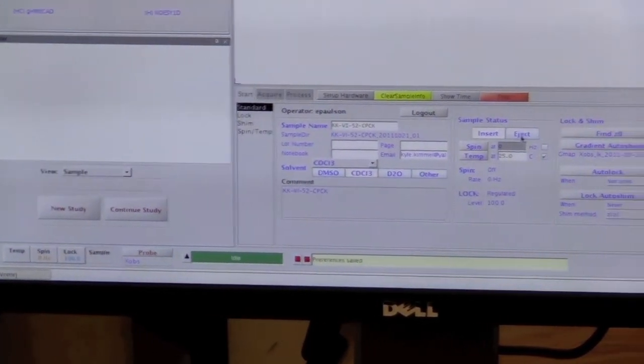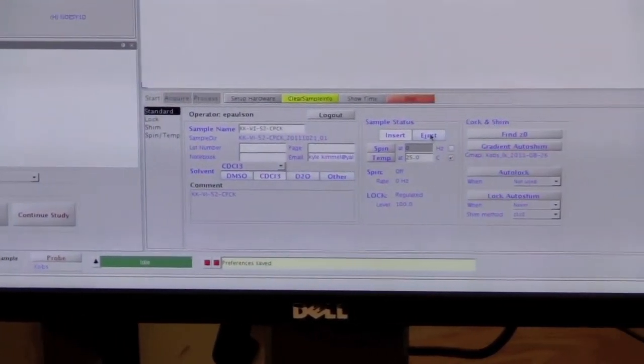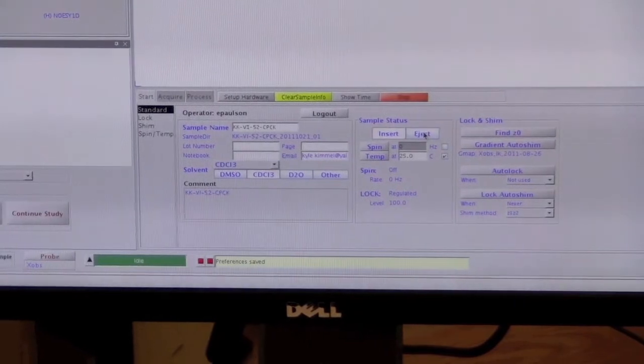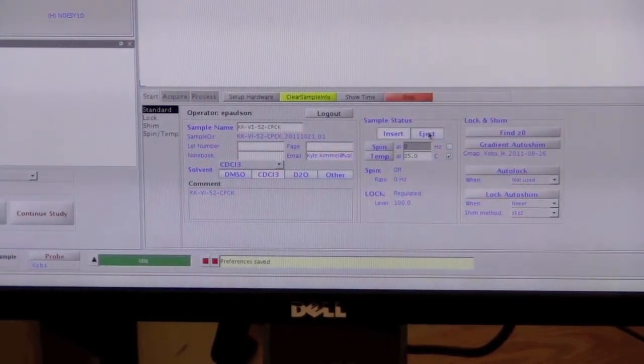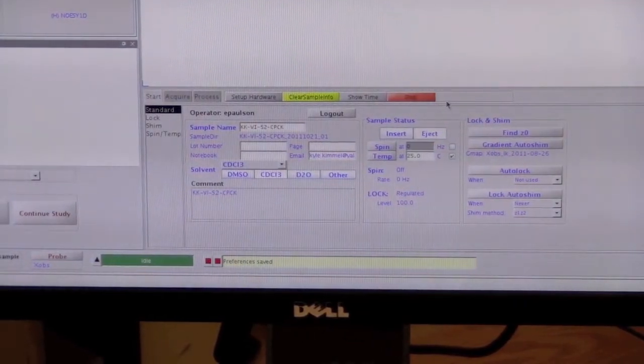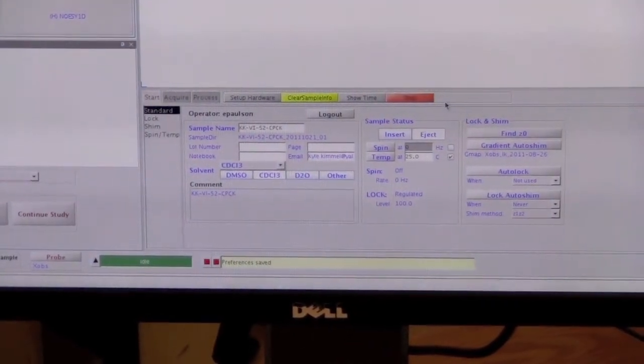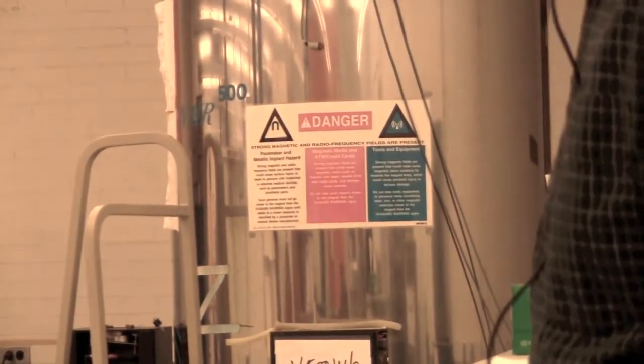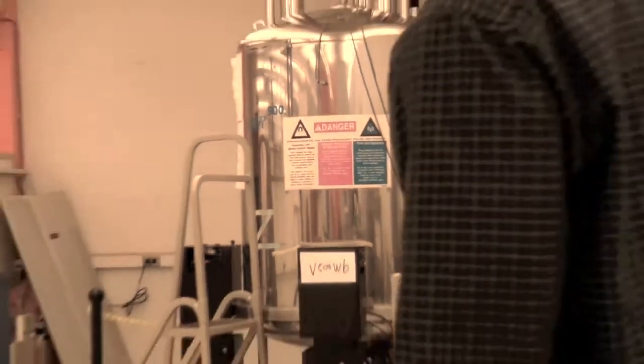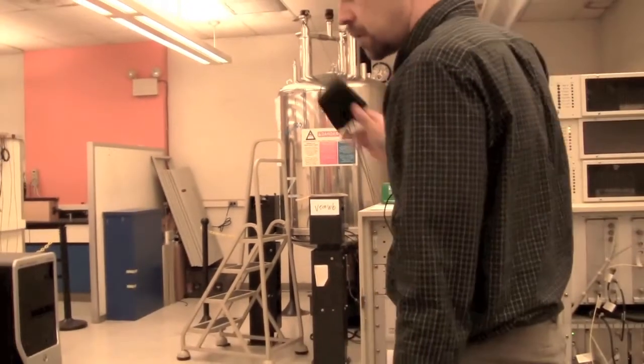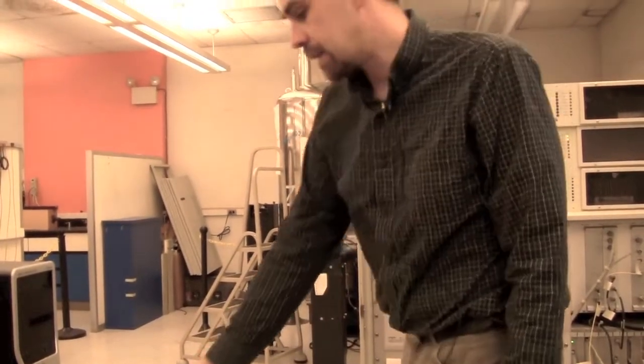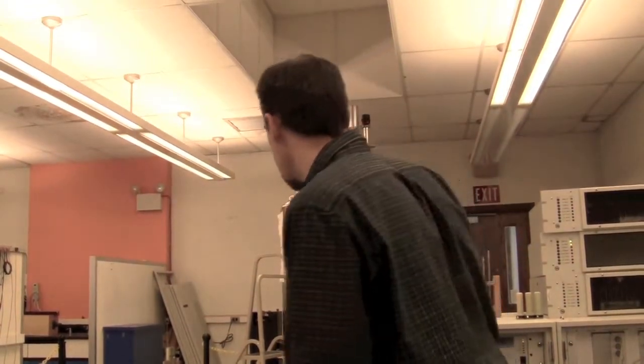So the next thing I would do is start to put your sample in. We want to click eject and it will eventually turn on the eject air. And then we want to get the dummy sample out of the magnet. Don't forget to leave your wallet at the desk so you don't erase your credit cards.